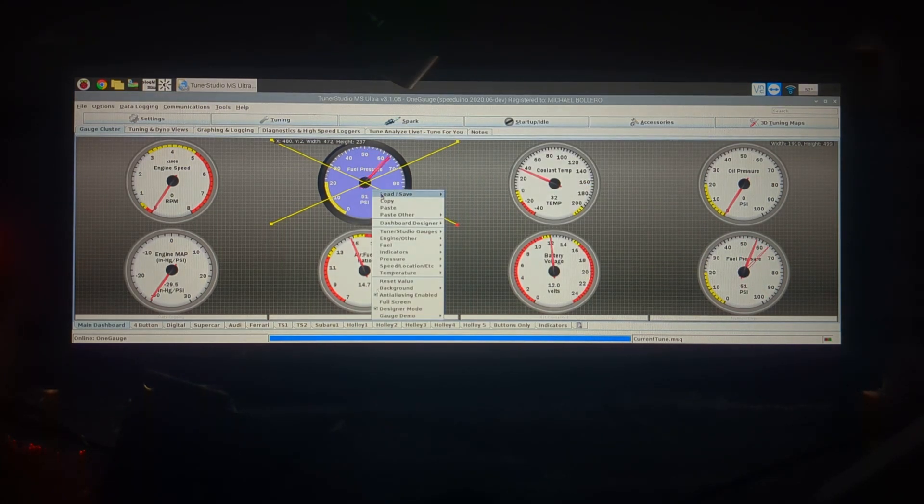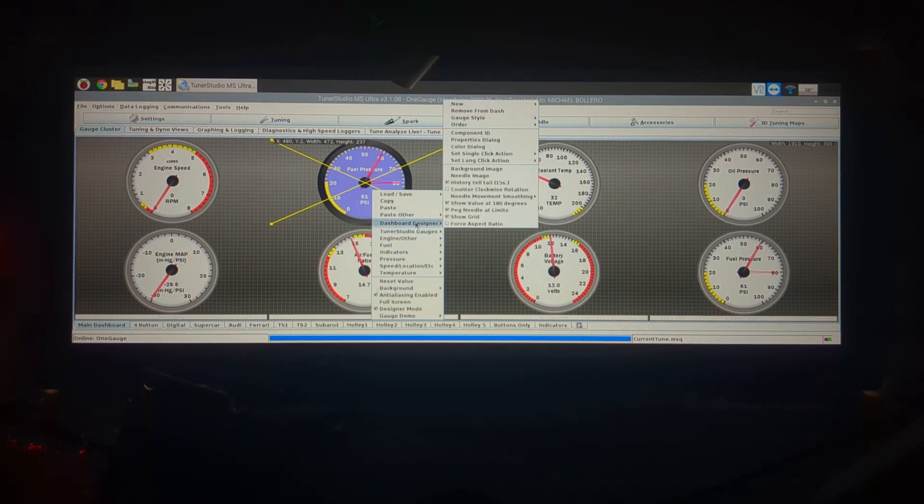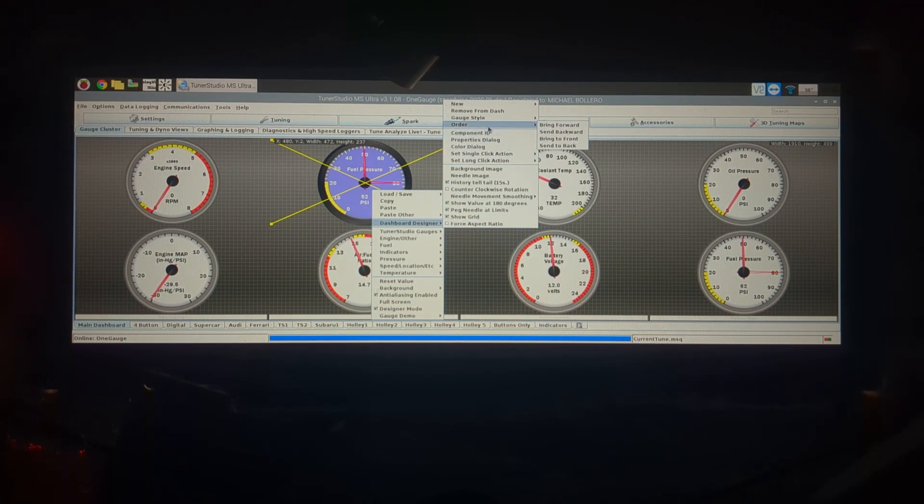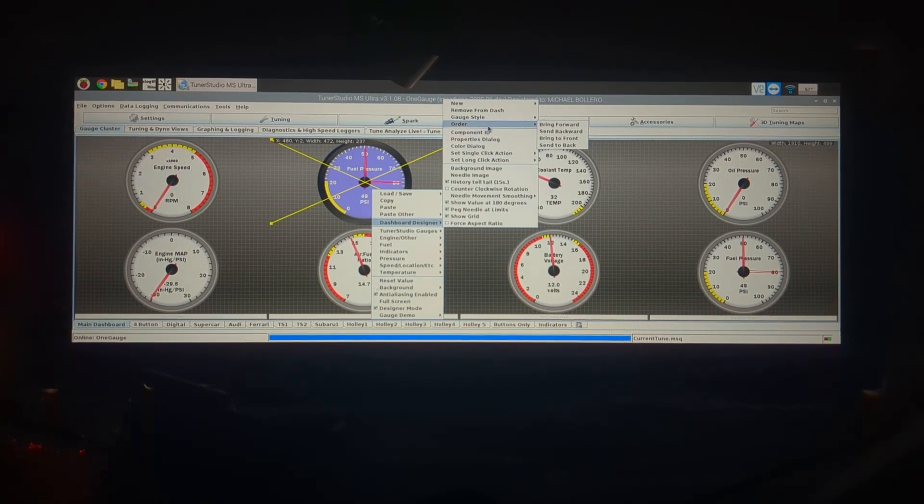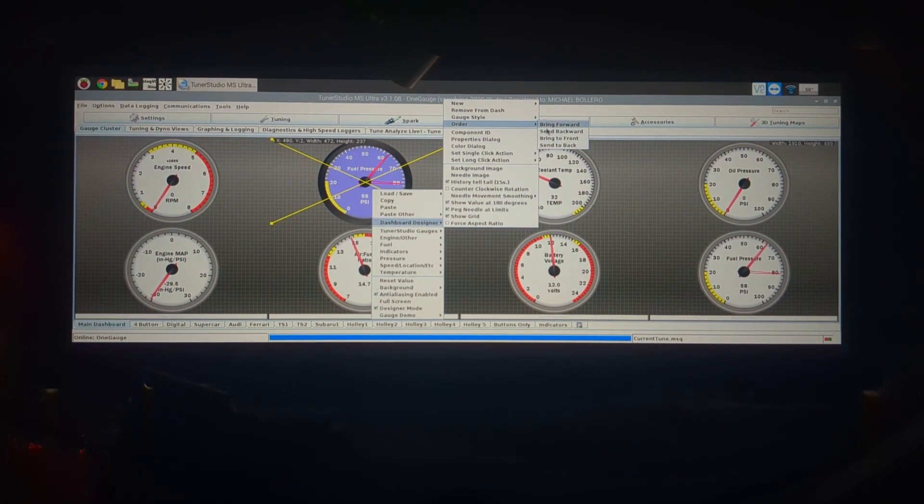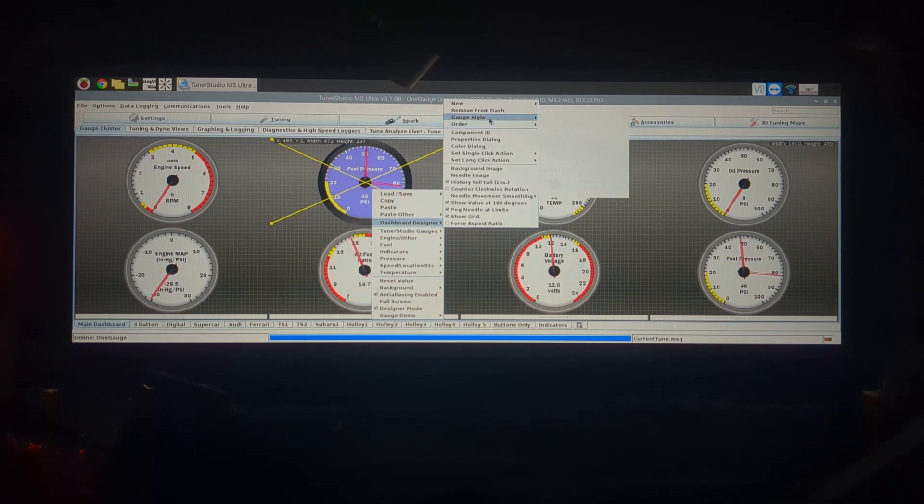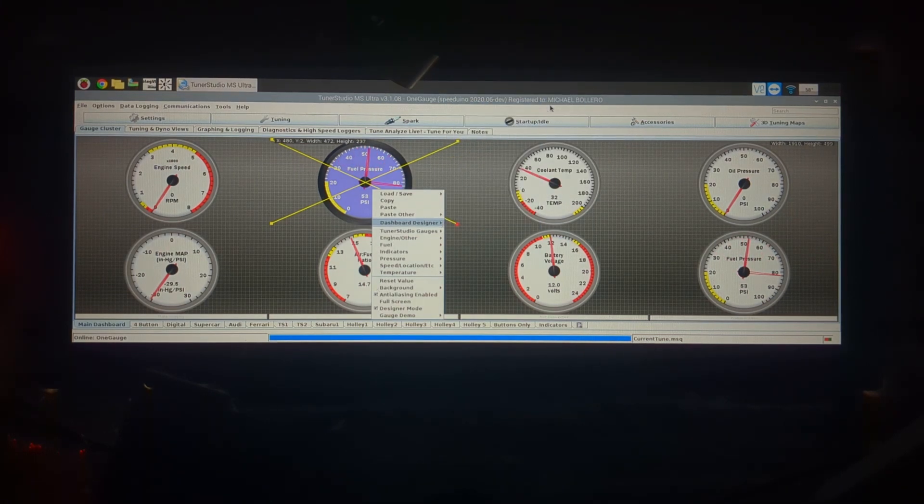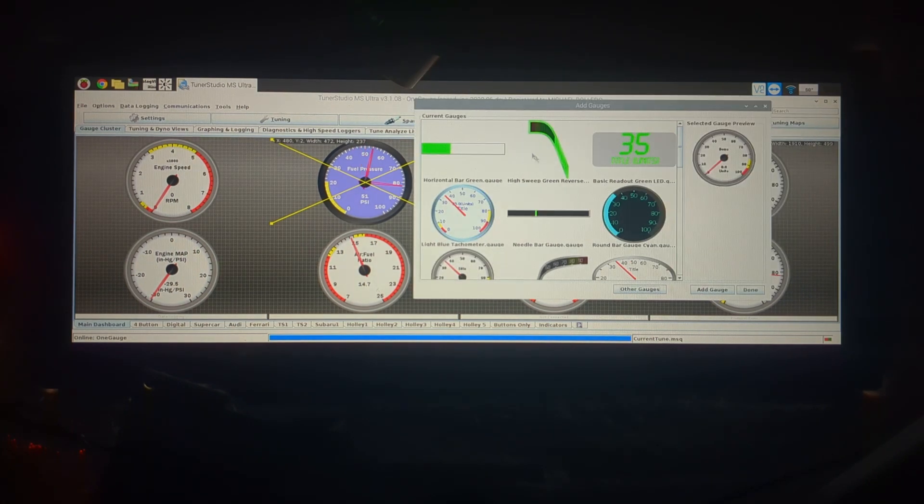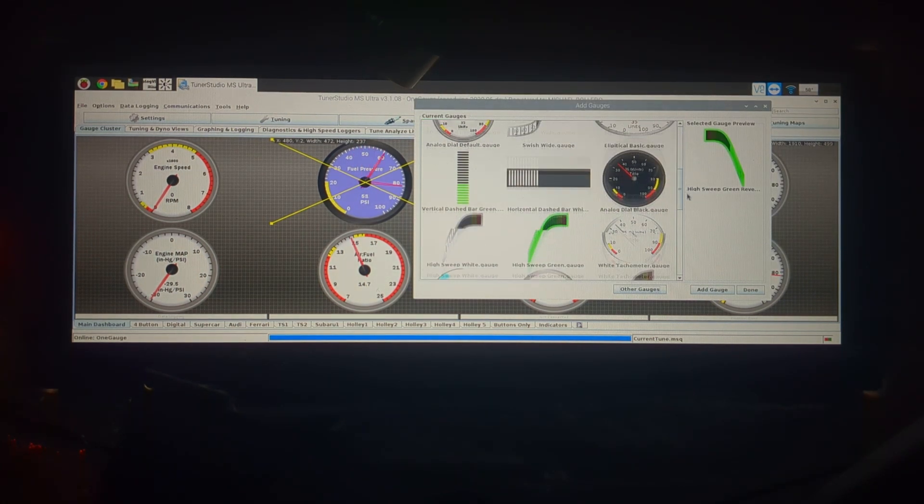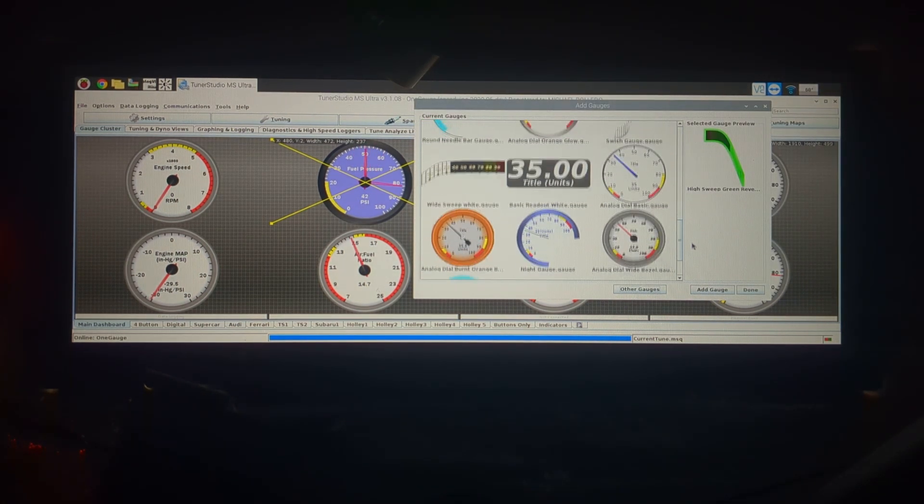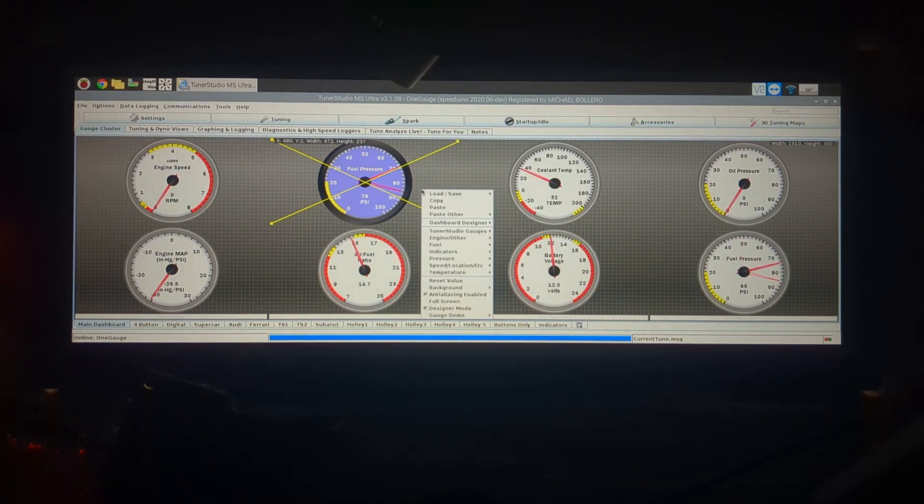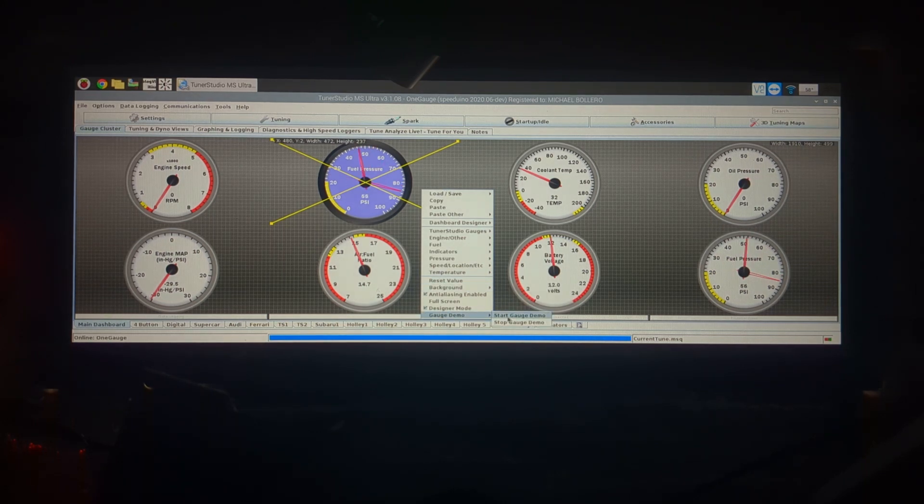Then some of your other functionality that's going to cover 99% of what you do, here's your bring forward and send to back if you want to adjust the layering, right click and it's on next to order. You can change your gauge style. If you want to just add a new gauge you can do that and then you have this whole menu of different styles of gauges that you can choose from and then you can of course customize those as needed.